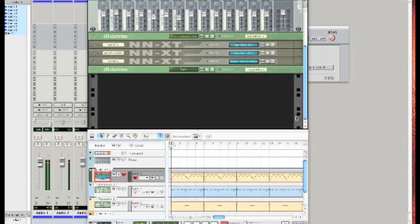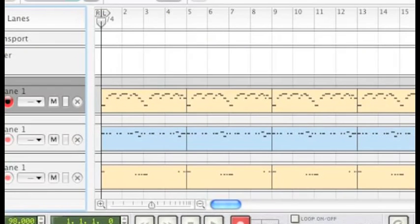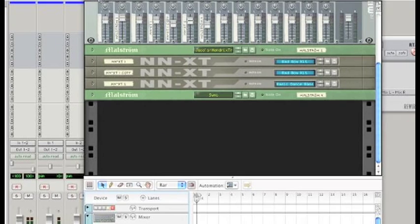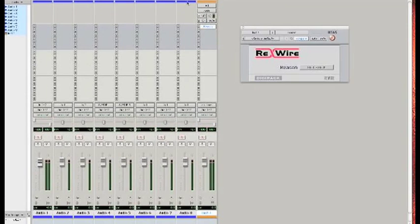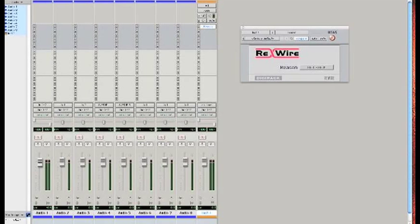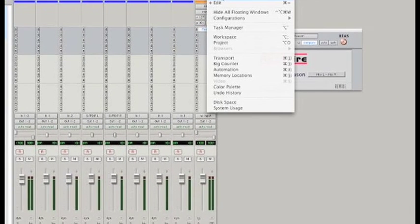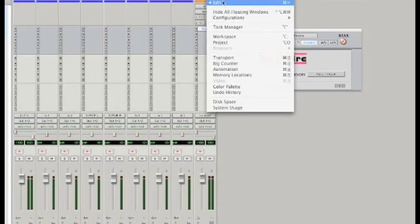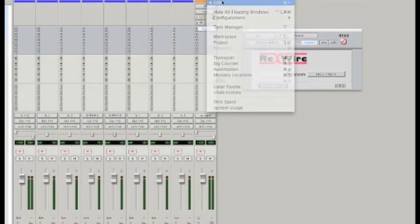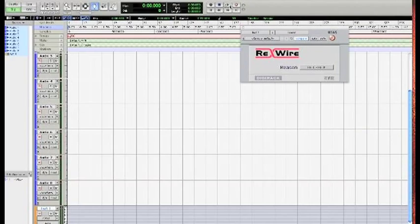Alright. Now Death has loaded up. Now all we have to do, we can push play here. We can push play on Reason and it will play. Since they're tied together now, they're married. But we're not going to do that. What we're going to do is minimize that and go to the window inside of Pro Tools and bring back up the edit view. And then we're just going to push play and see what happens.